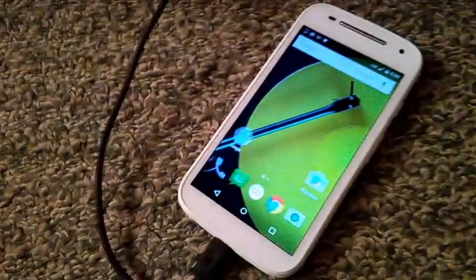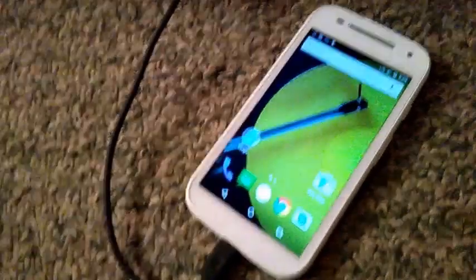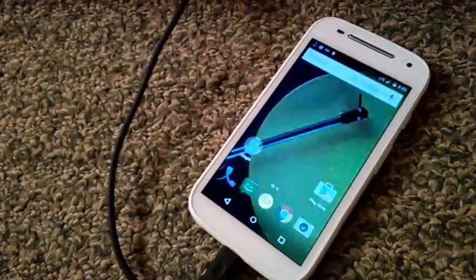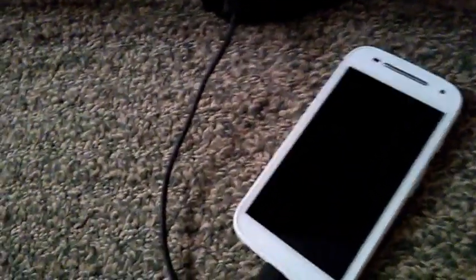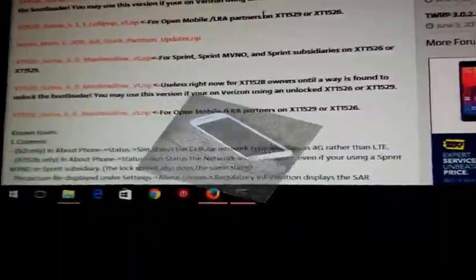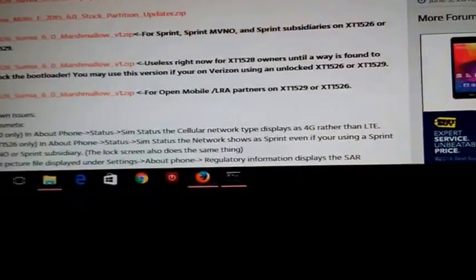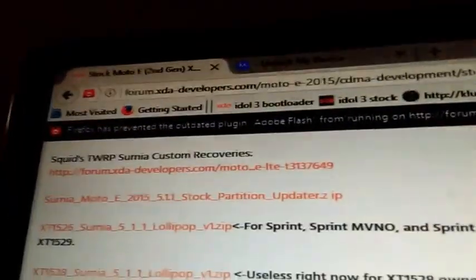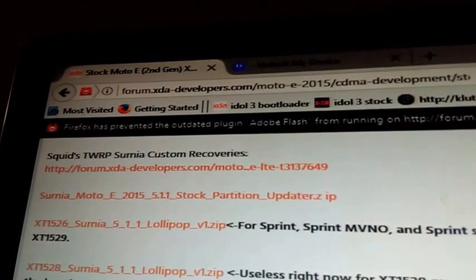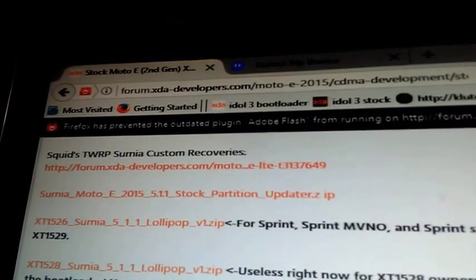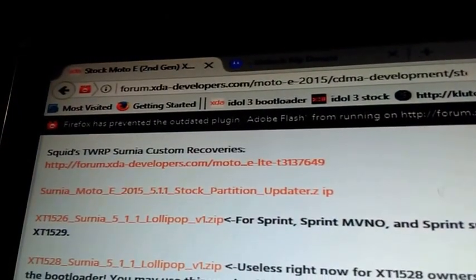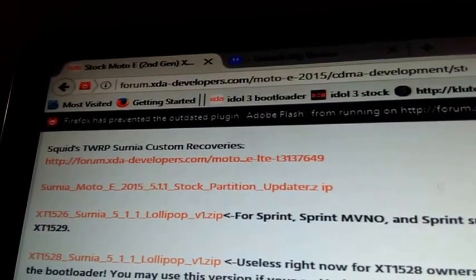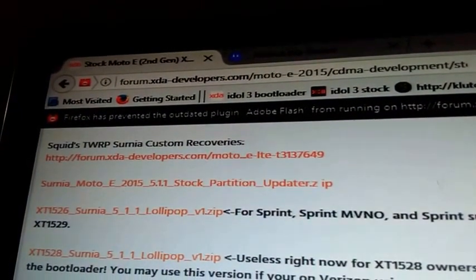So I'm going to demonstrate with y'all today how to flash Marshmallow 6.0 for the Moto E 2015 for Boost Mobile. All right, first what you're gonna do is all the links will be in the description for what you need.